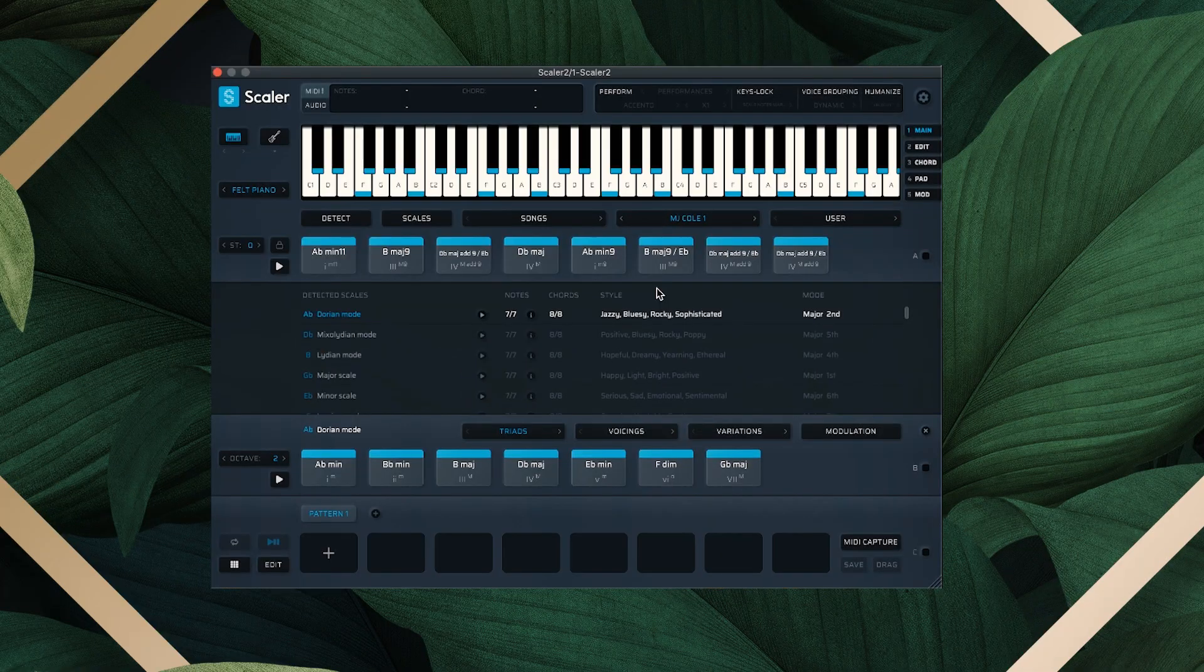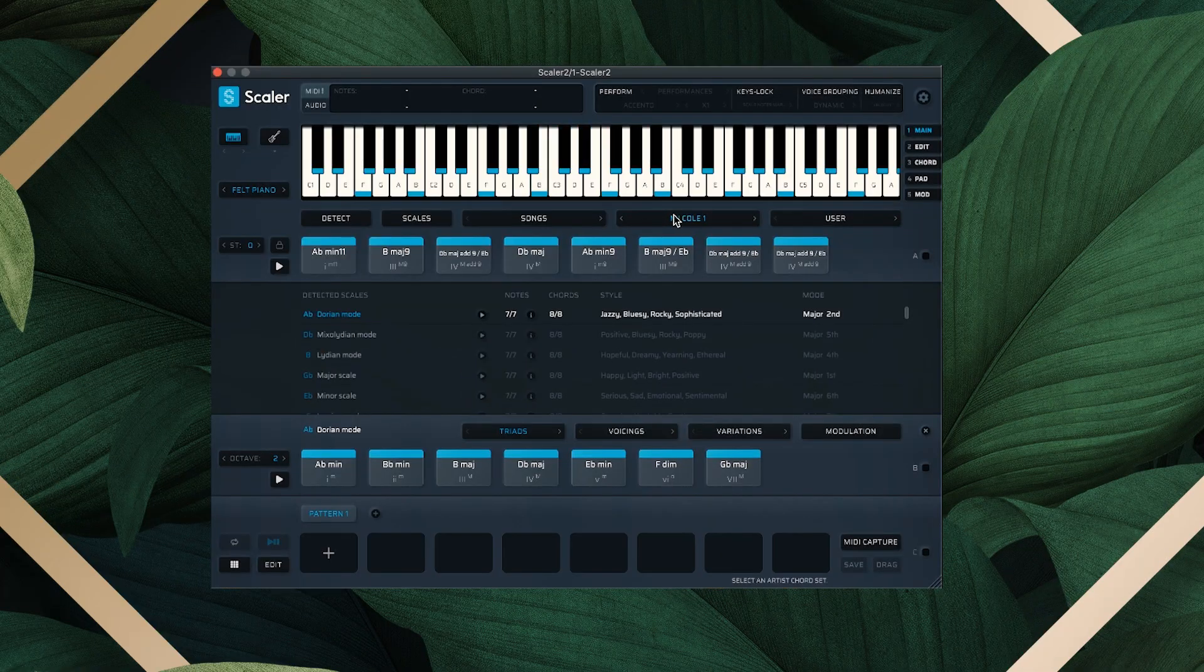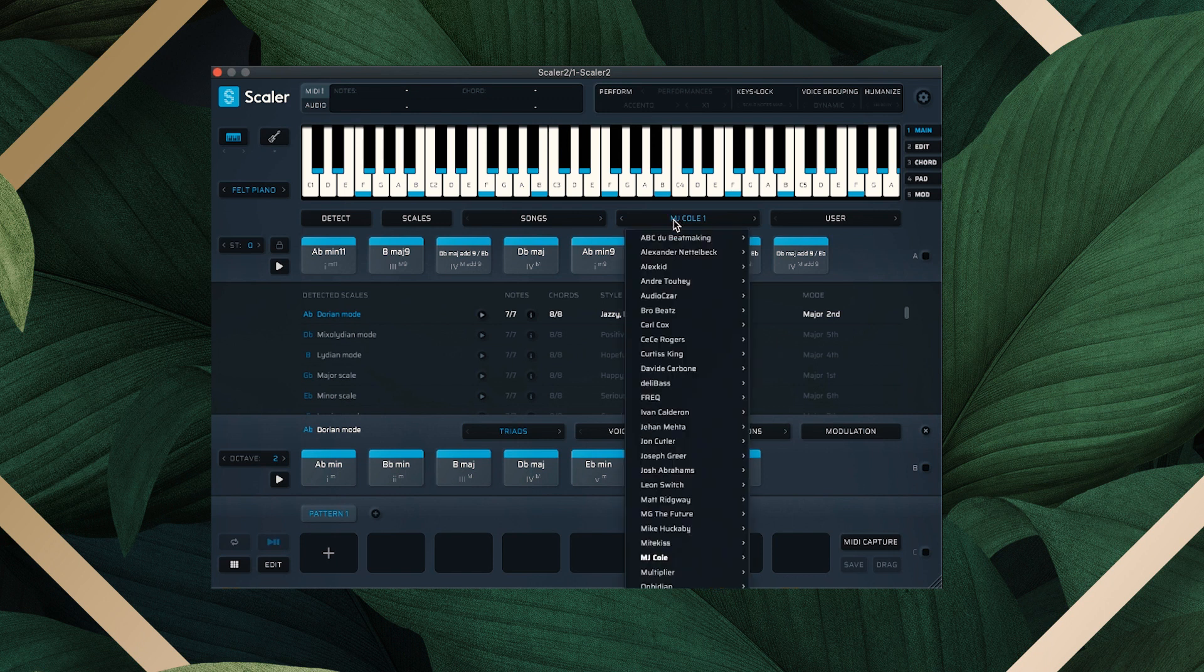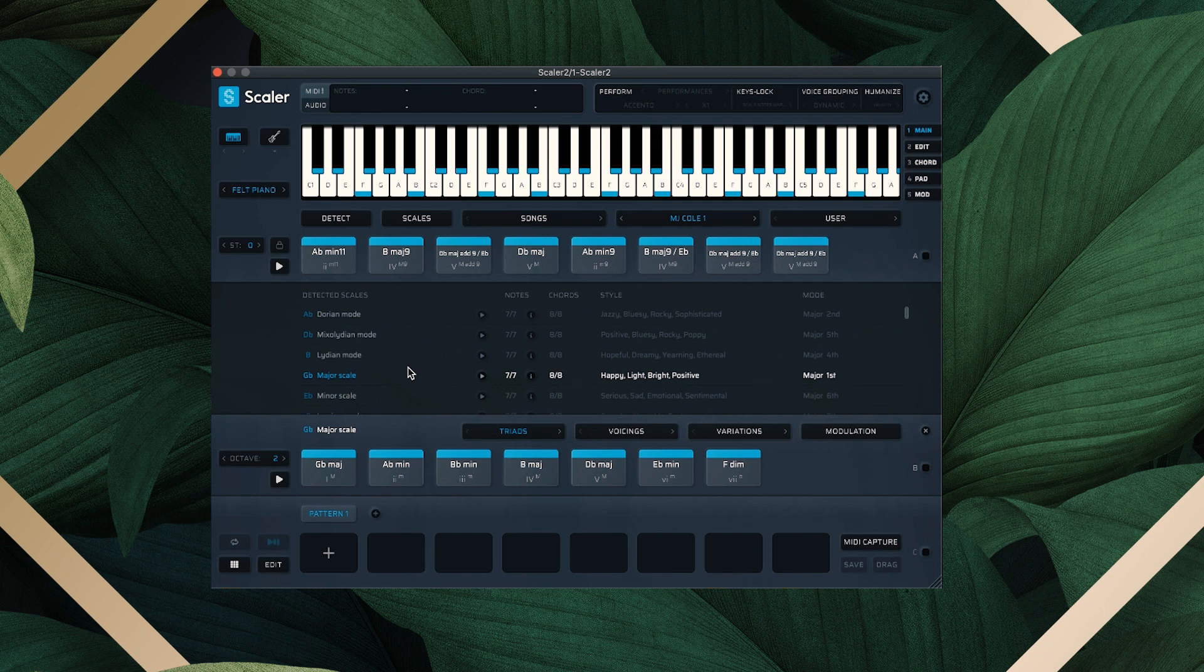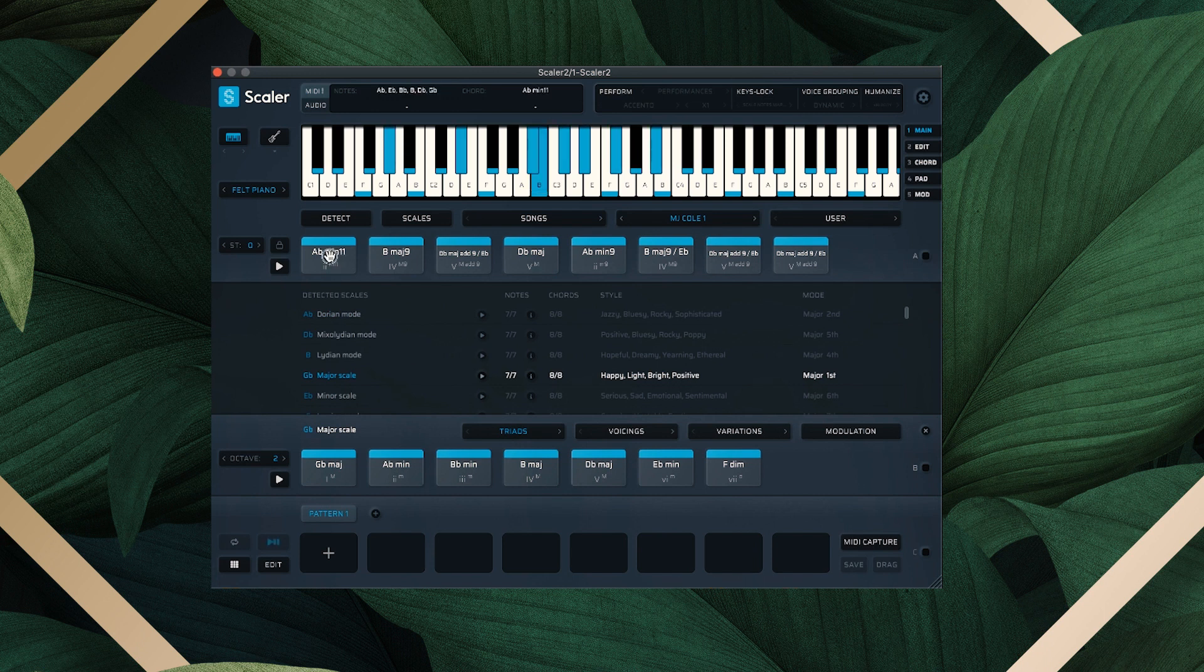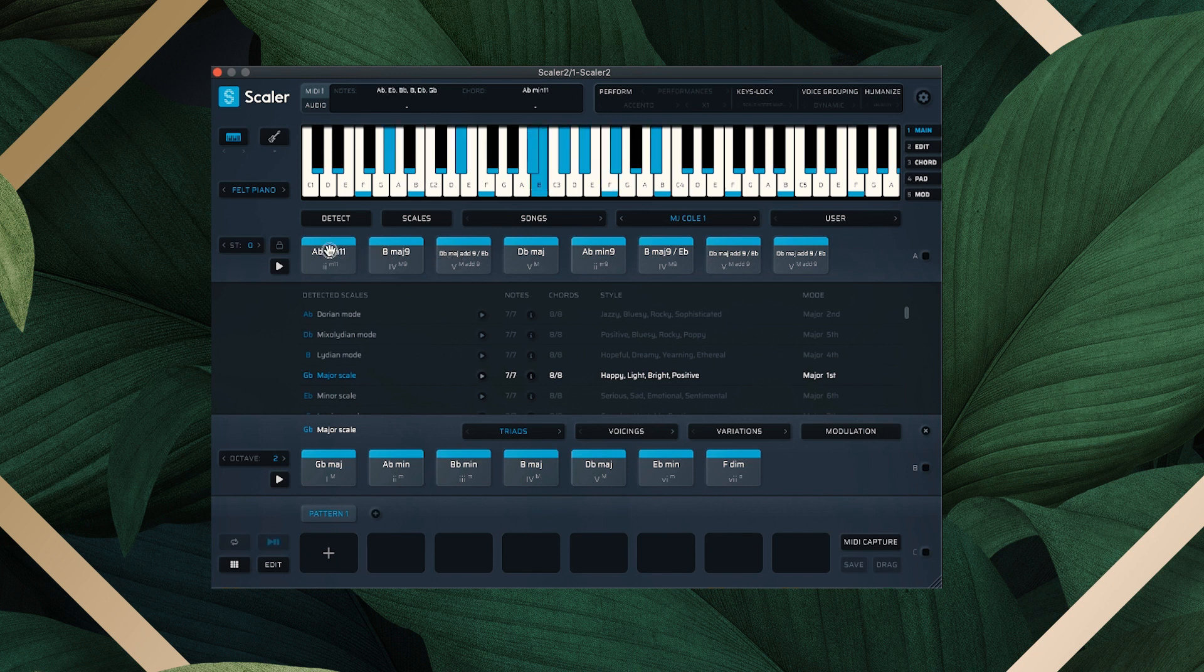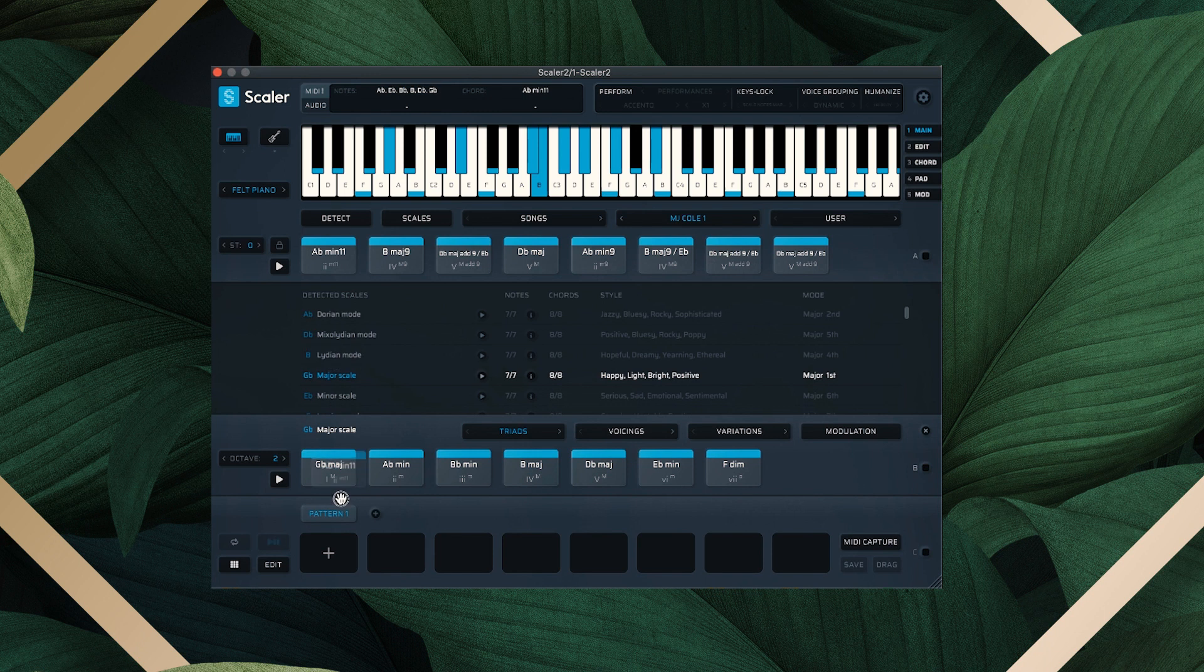Okay, great. So the chord progression that I picked out is one from the artist section, and it's MJ Cole number one. So I'm just kind of thinking of playing something like this. Nice, simple, chill loop. And in order to get Scaler to play this on a loop, we're going to go ahead and drop it down into our pattern section.